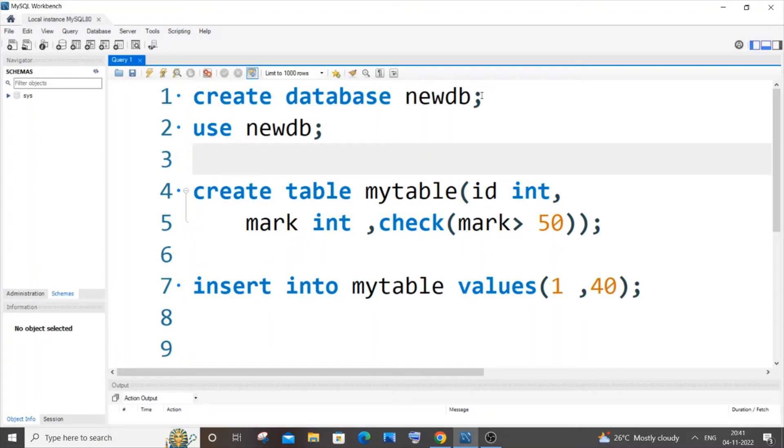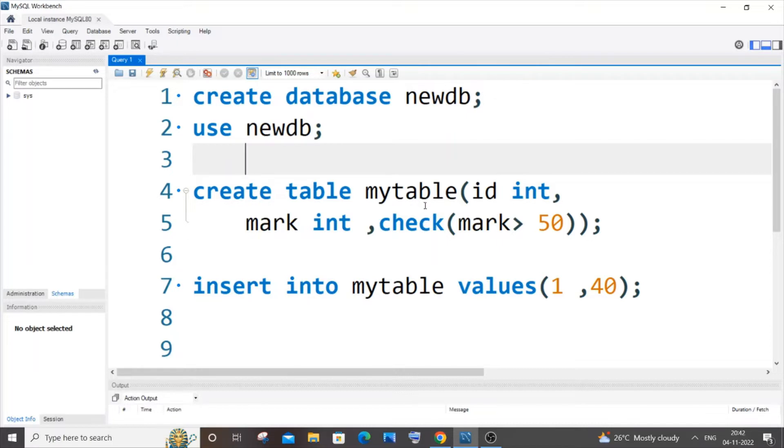Hey everyone, welcome to my channel. In this video I'll be showing you how to remove a check constraint from an existing column of a table in MySQL. So let's get started. First, let me create my table.